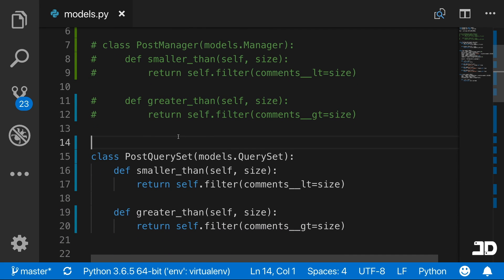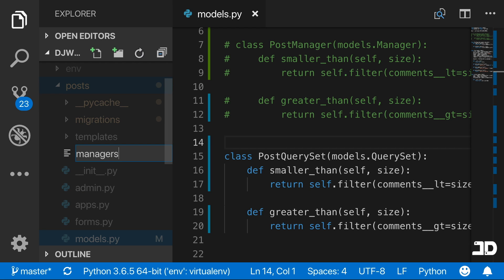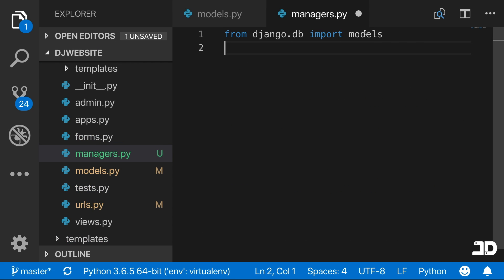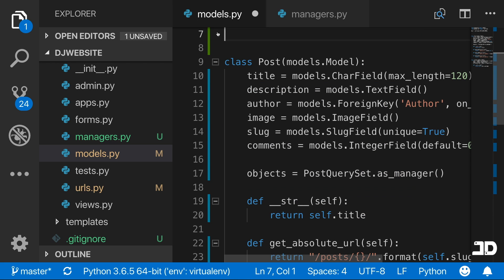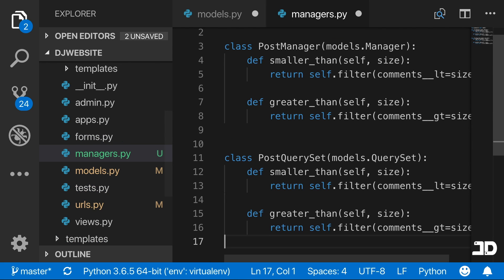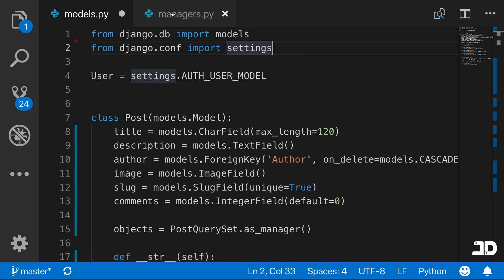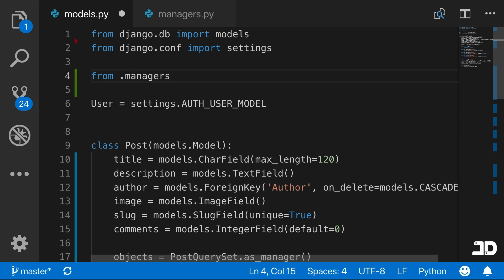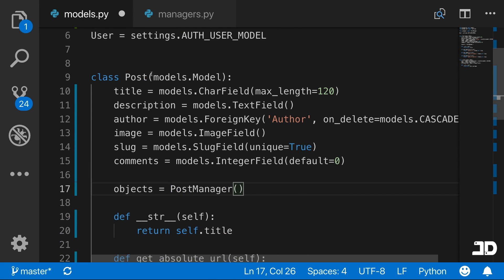What we're going to do now is create a queryset and a manager and let them work together. We'll create a new file inside the posts app called managers.py. It takes the same import from django.db, which is models. We grab the PostManager and the queryset and bring them into managers.py. Then in models.py we import only the PostManager from .managers and reference it as the manager for our post model.